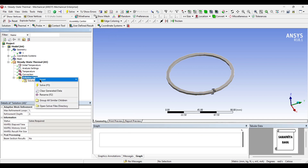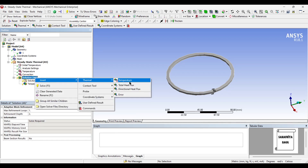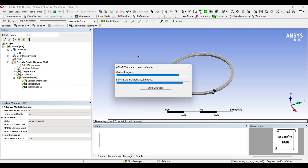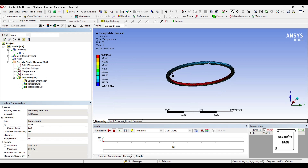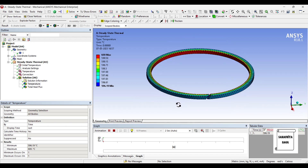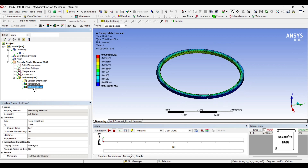Next, I will go to solution and insert thermal temperature. Also, I will insert thermal total heat flux. I will go to solution and solve. If you click on temperature now, you will see the temperature variation over the piston ring. You can animate and check the results. This is the total heat flux over the piston ring; the highest value is 0.030488 watt per mm square.